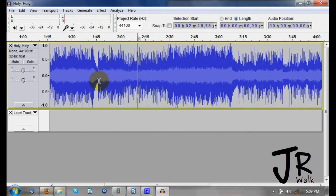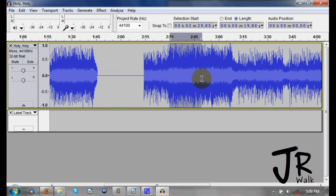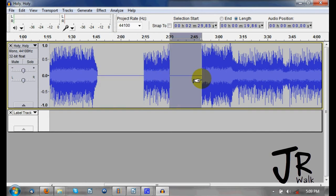If I want to make a section quiet — silence it — I highlight it and press Control+L. It doesn't remove it; it just silences it and doesn't change the timing. So highlight the section, Control+L, and it's silenced.